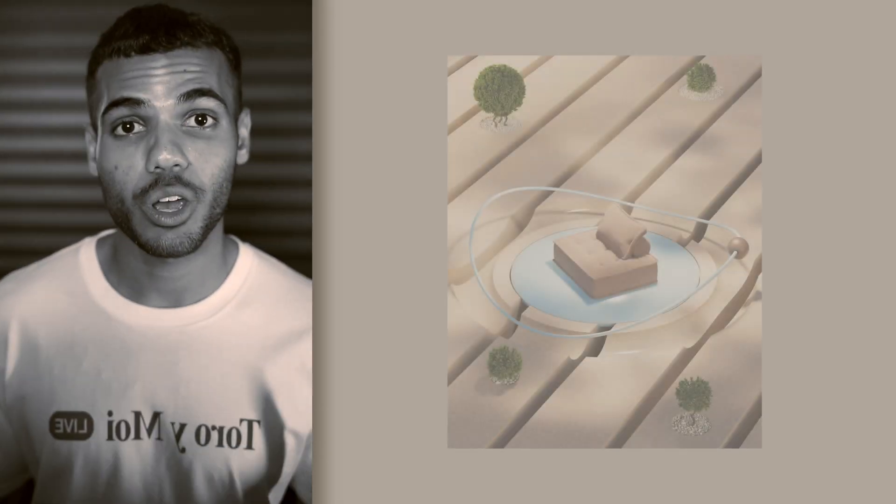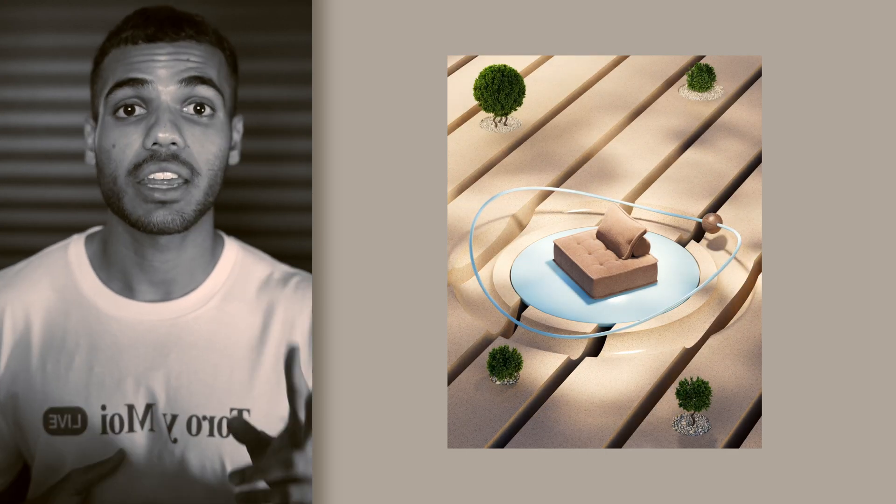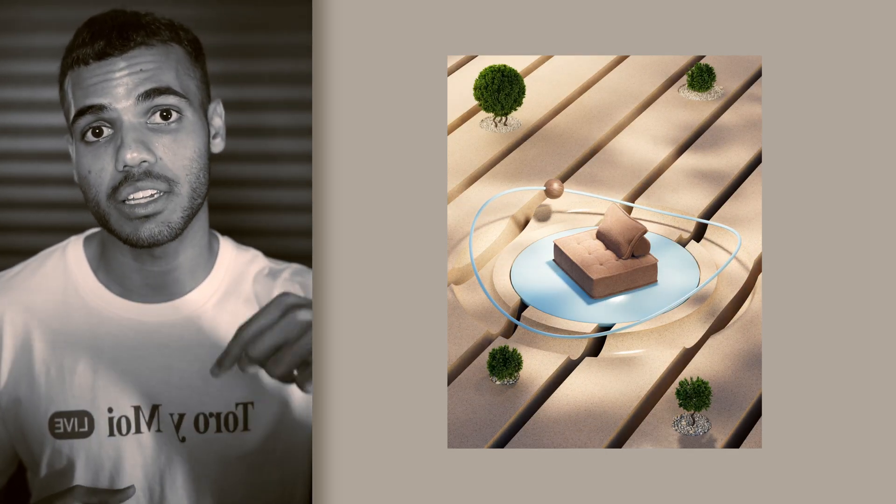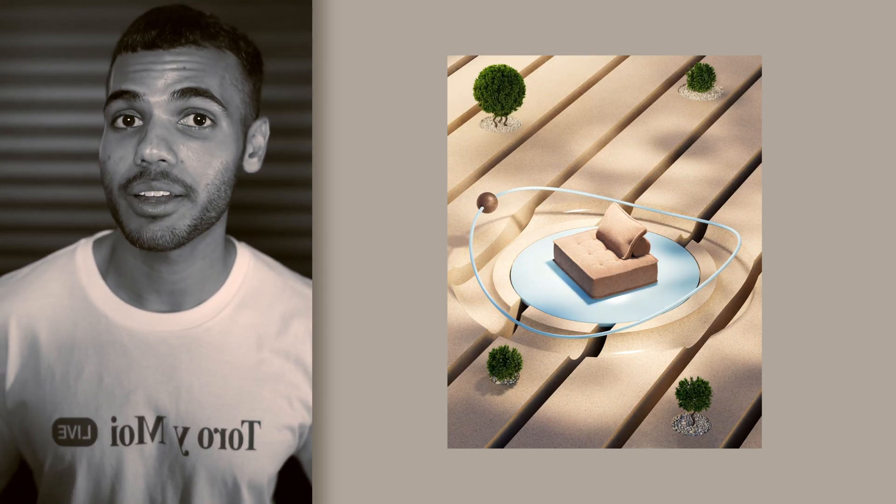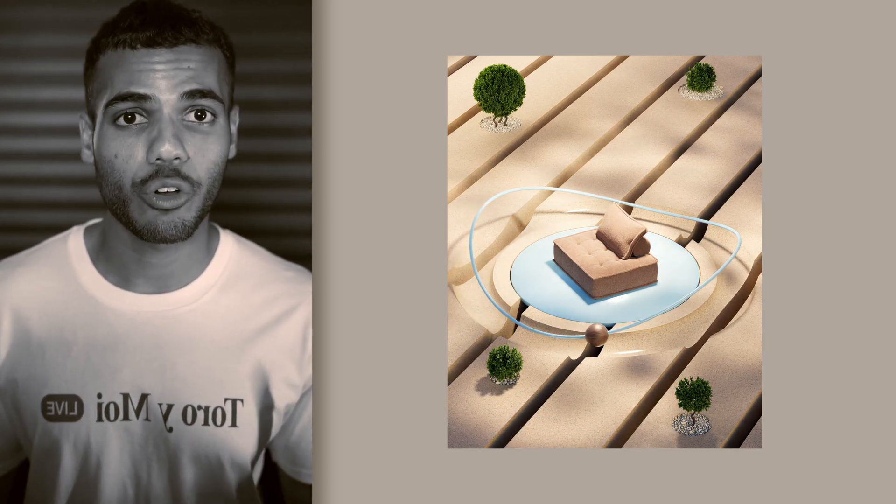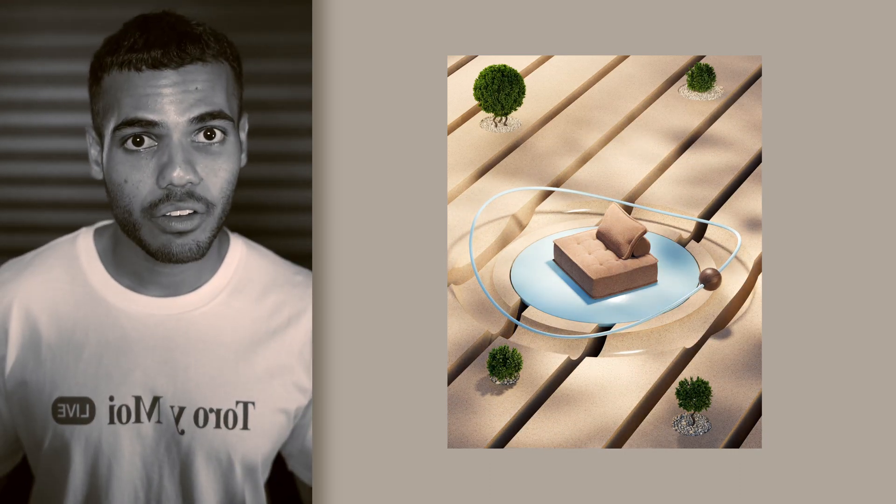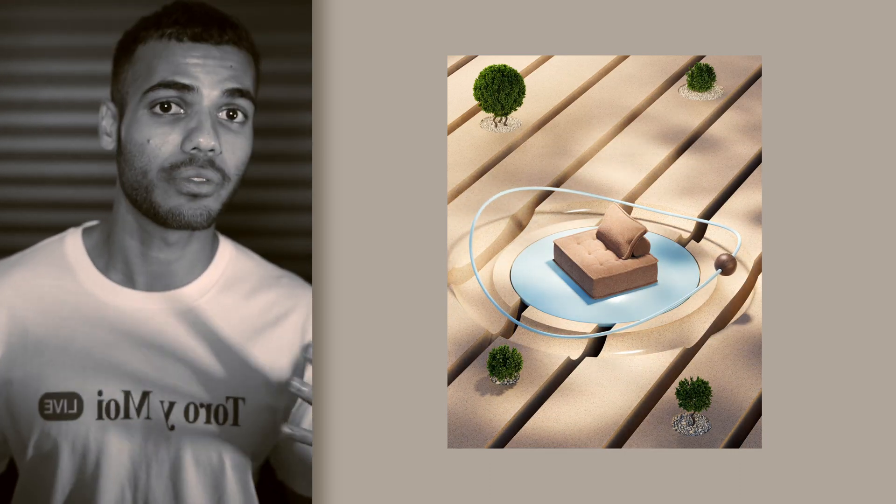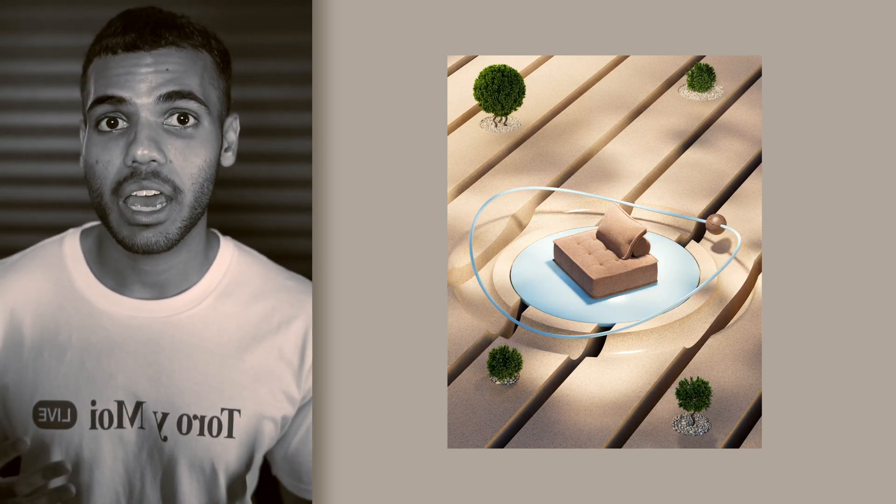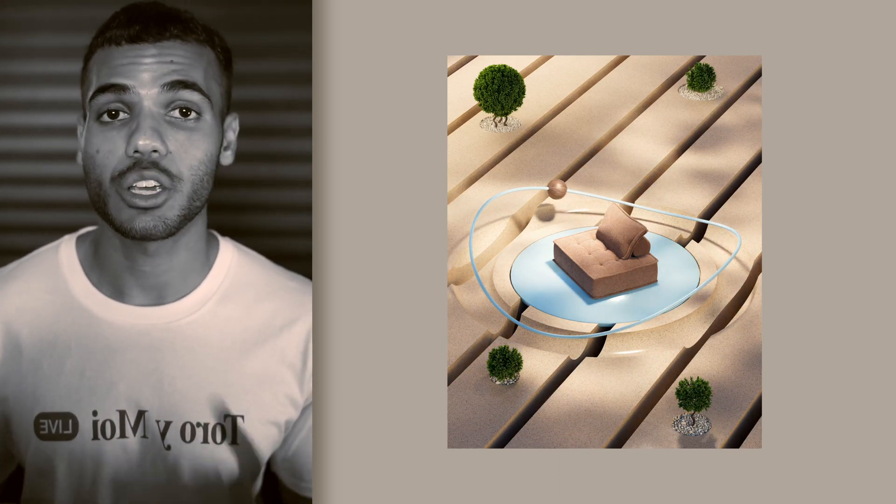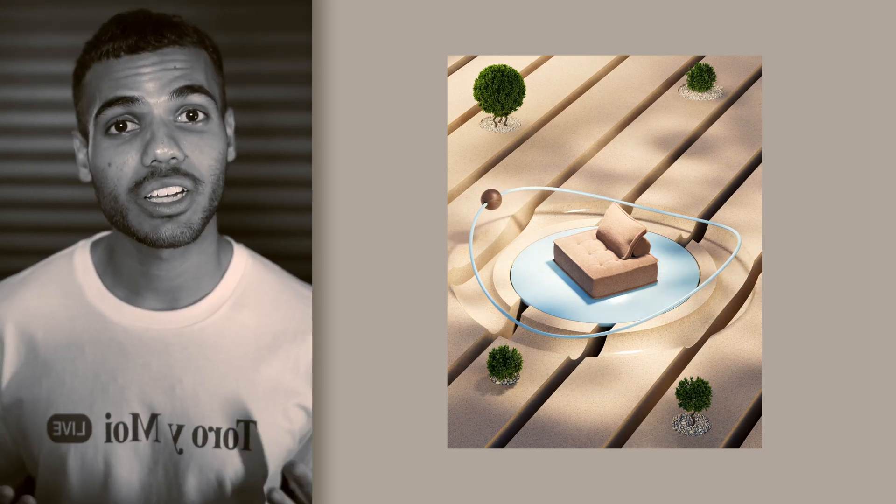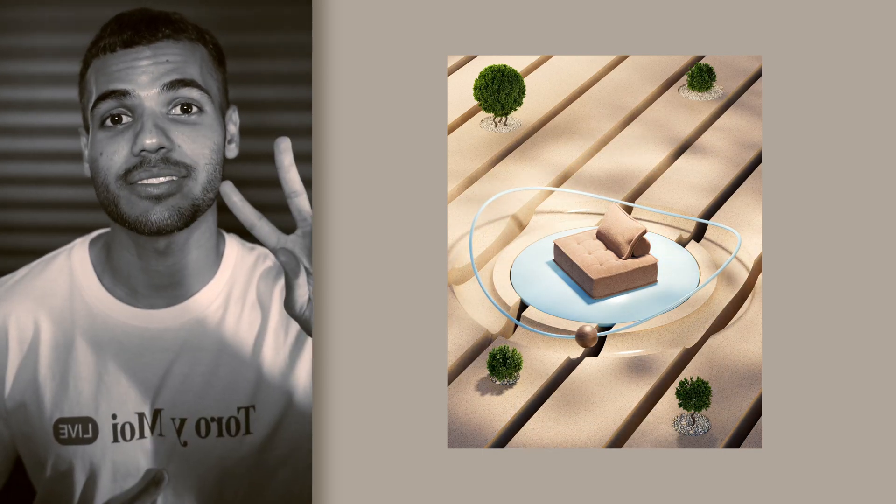So that was my workflow for Orbit 03. The other two versions can be found in the description below underneath that like button. Let me know what you think of this video format. Did I explain things enough? Was I a bit too fast? Was it helpful? Let me know your feedback and I'm happy to answer any questions in the comments below. Thanks so much for watching, I'll see you in the next one. Peace.